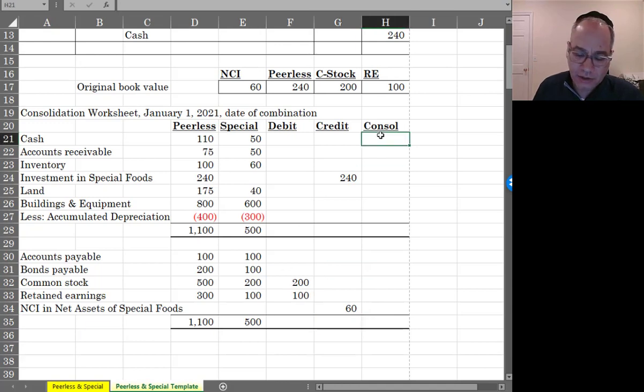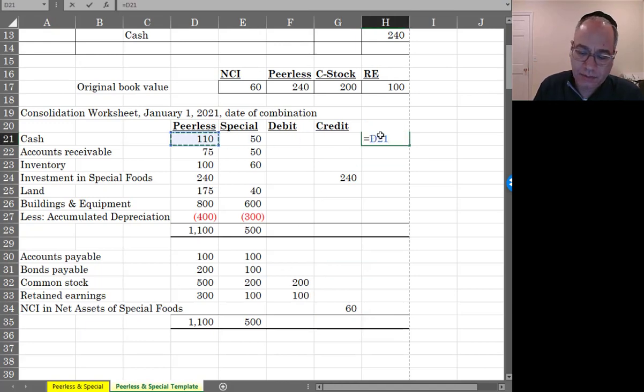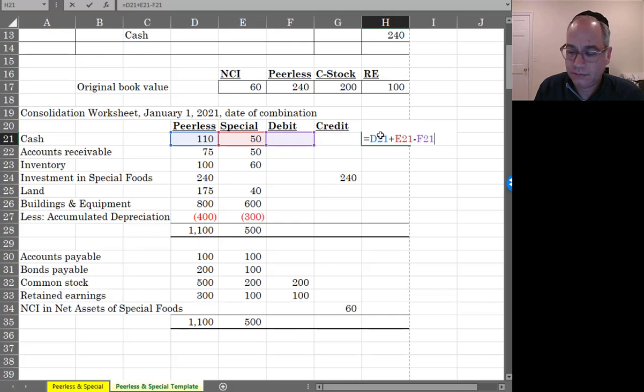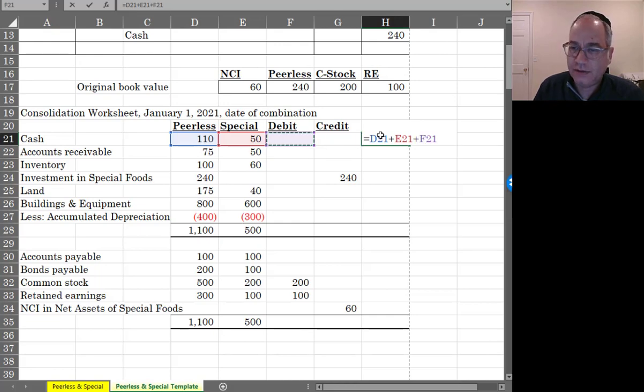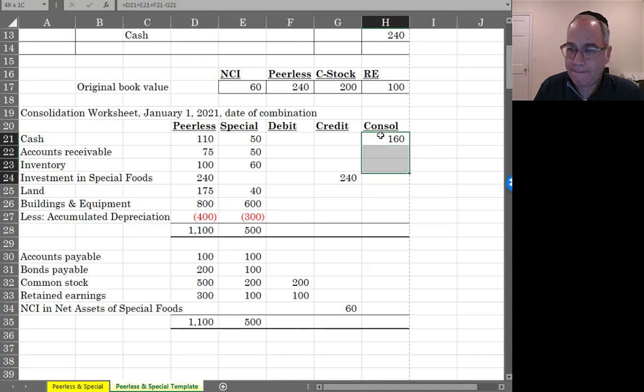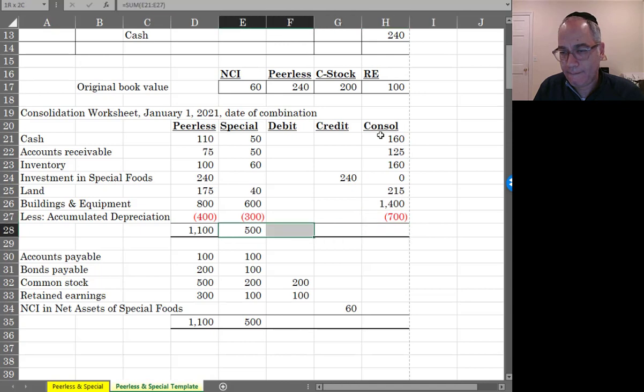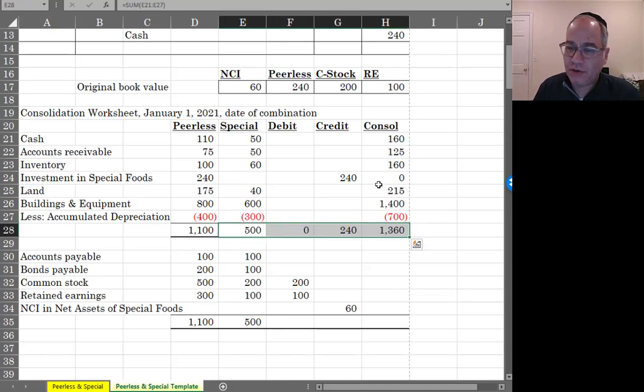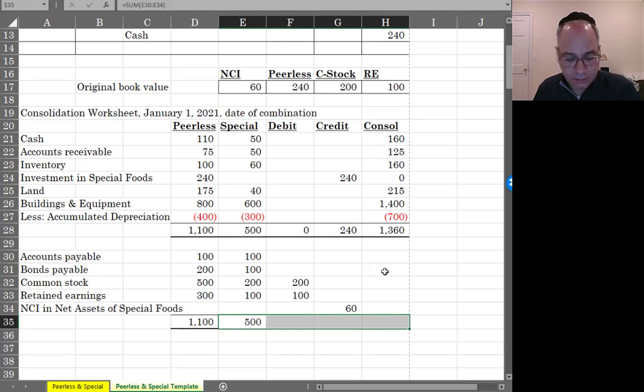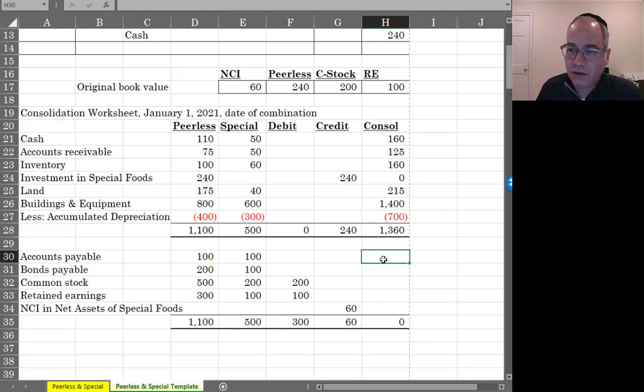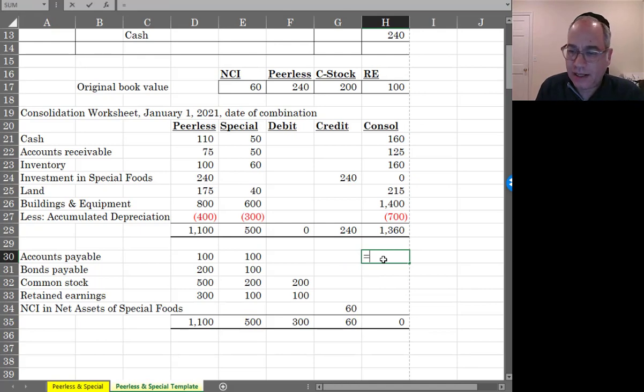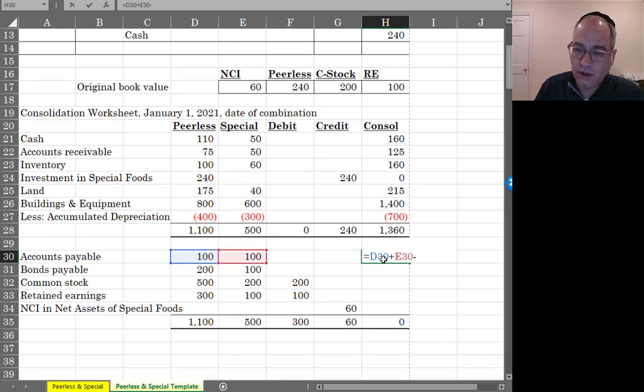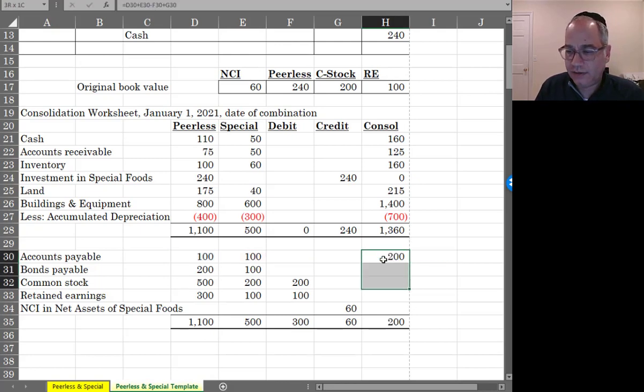And if you remember, the way the balance sheet works is it's going to be plus, plus, plus, plus, plus the debits, minus the credits. And the way the right side of the balance sheet works is it's going to be plus Peerless, plus Special, minus the debits, plus the credits.